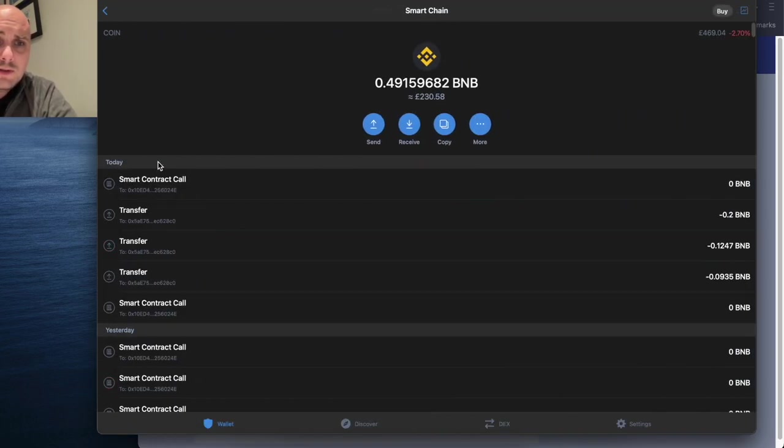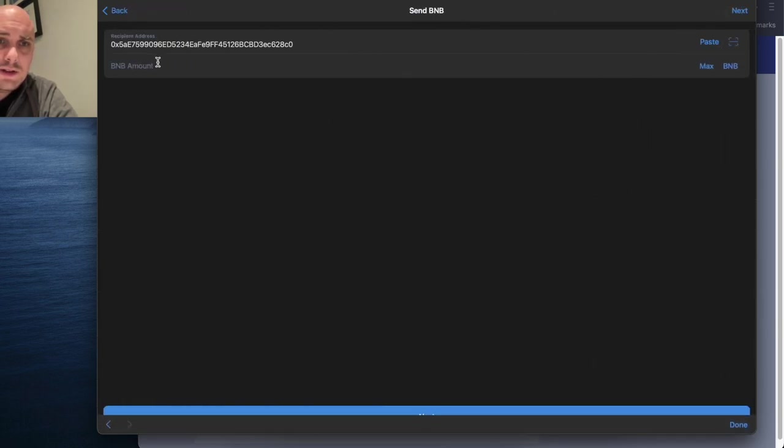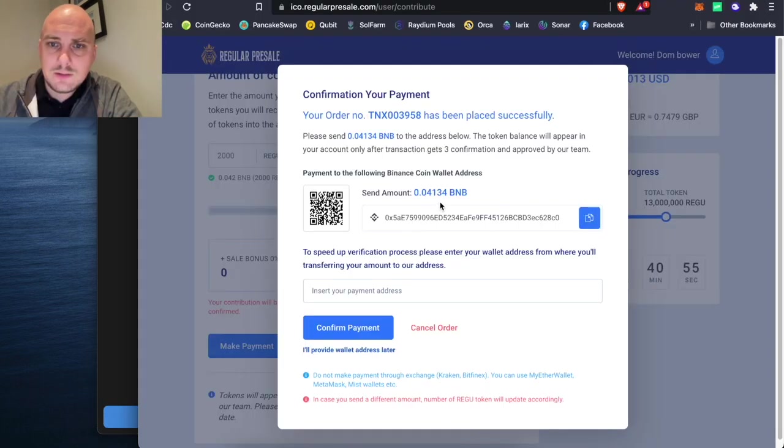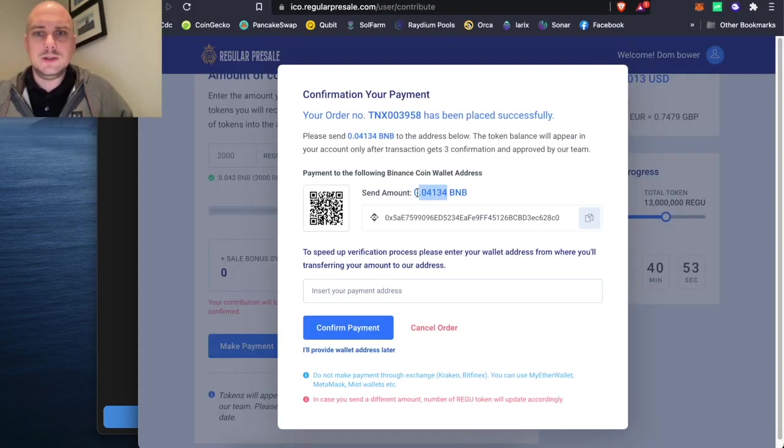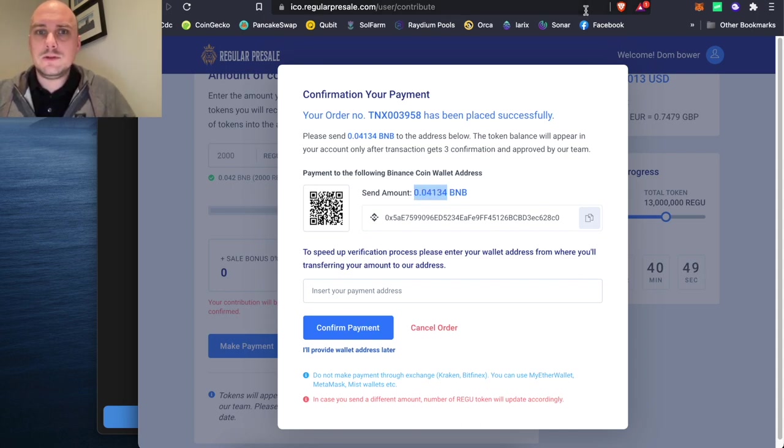Click on Smart Chain. Send Smart Chain. Paste the recipient's address. And the BNB, I need to find out what was that. Go back here. I'll just copy this. So 0.04 BNB for 2,000. Back to my trust wallet.